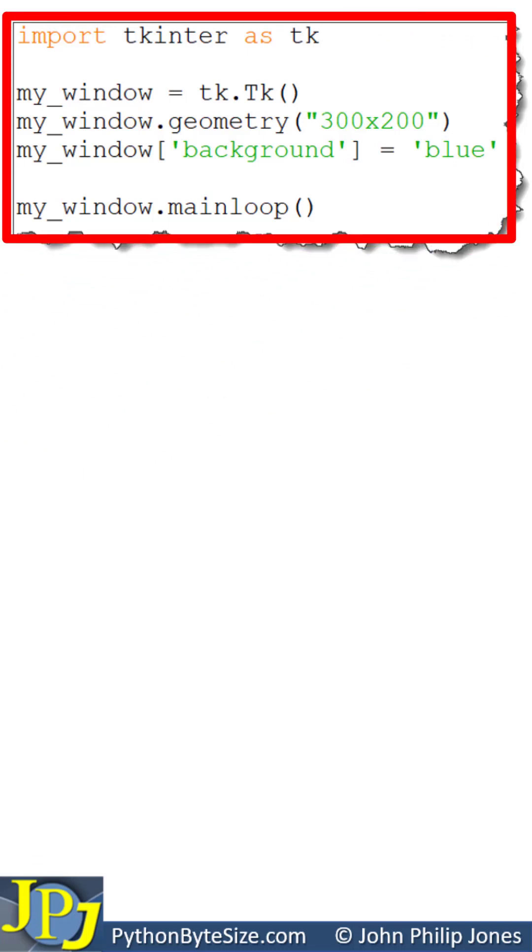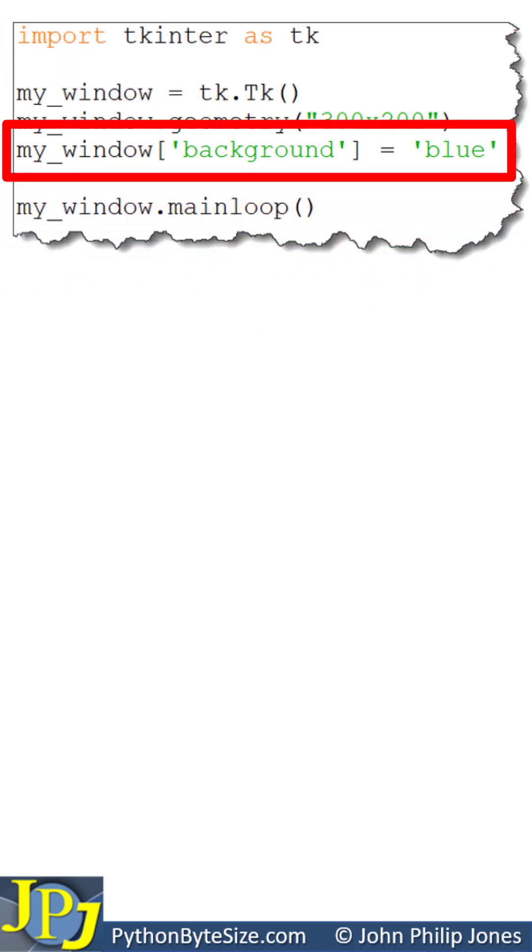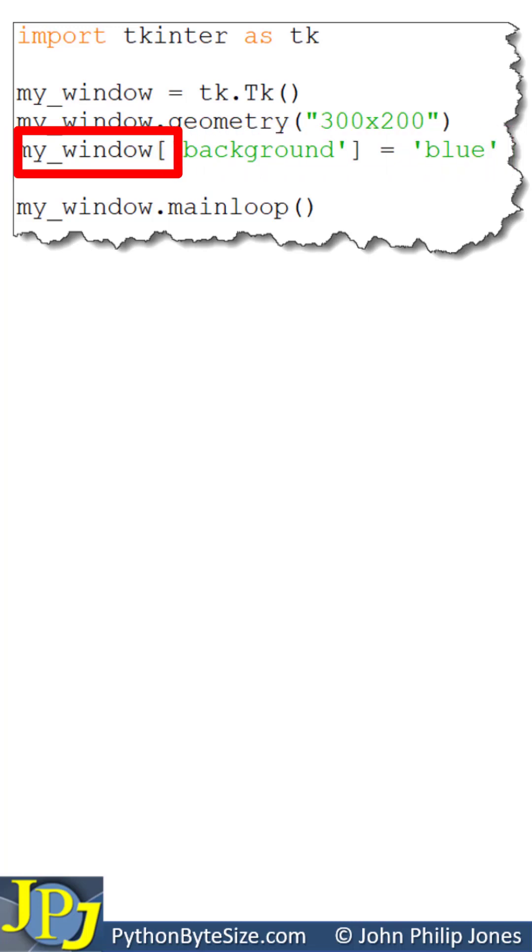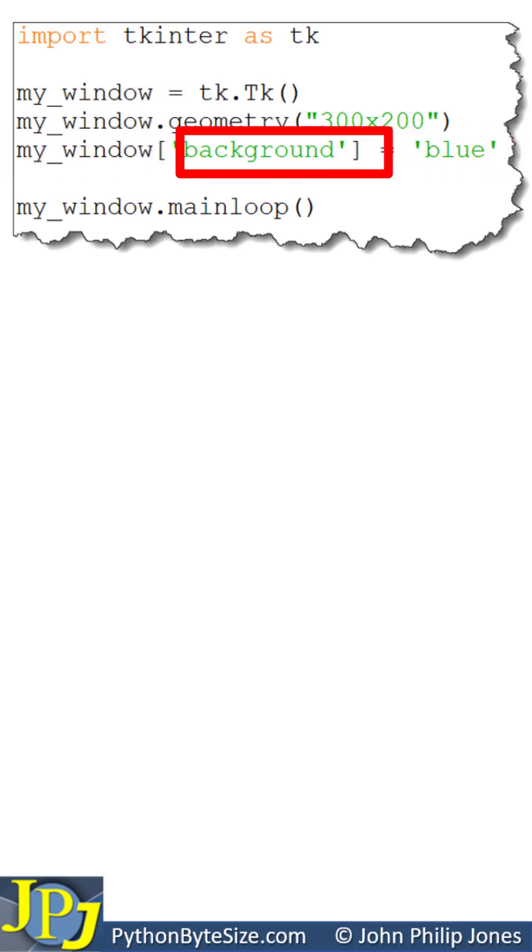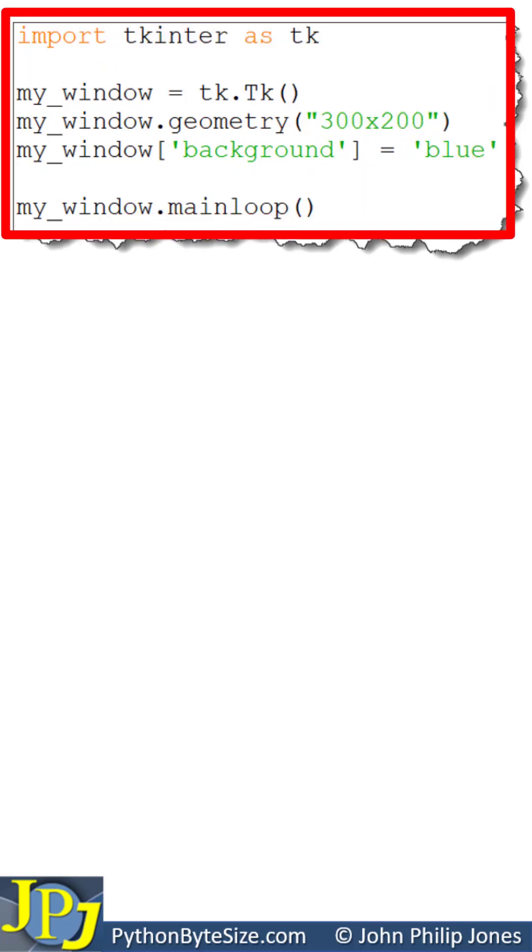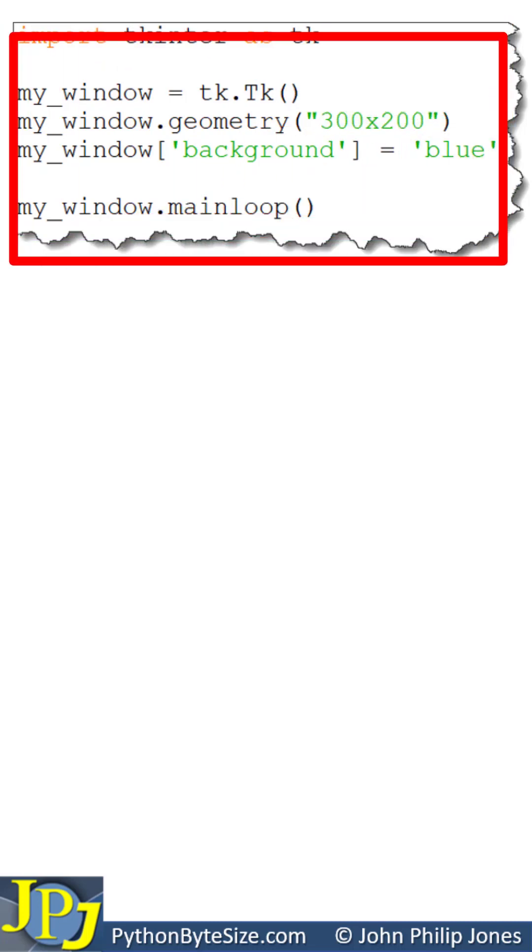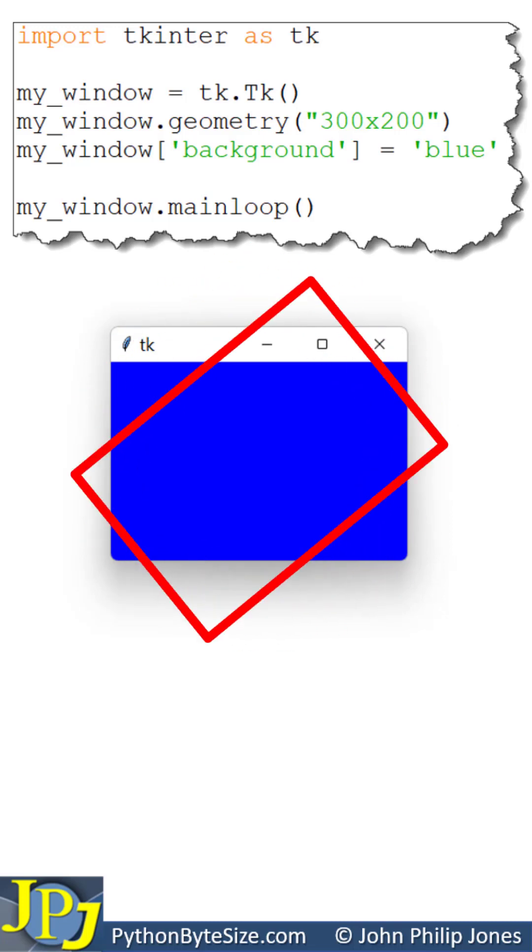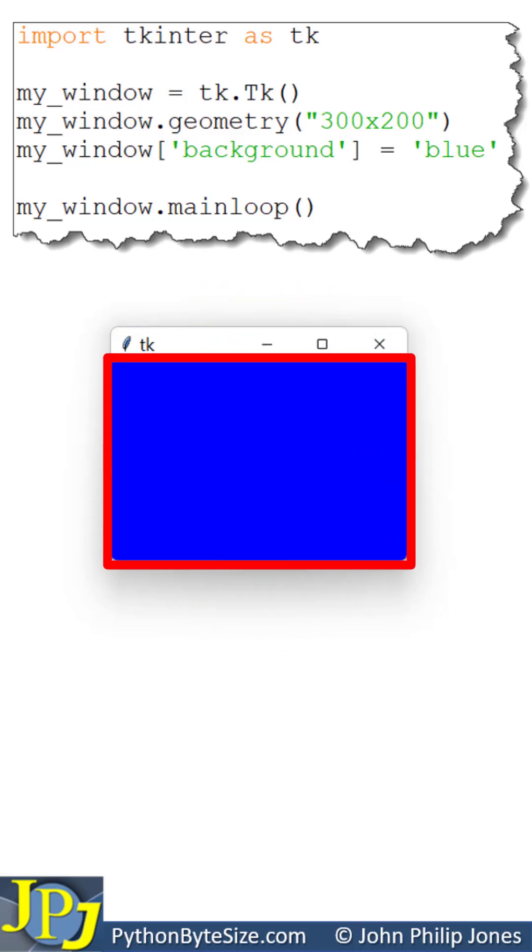This is the program we looked at in the last video where I focused on this program statement where the window object had its background attribute assigned blue. When this program executed, what we saw was this where you can clearly see the background of the window is blue.